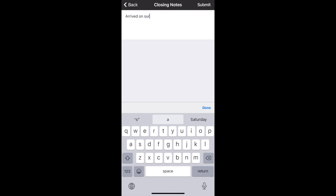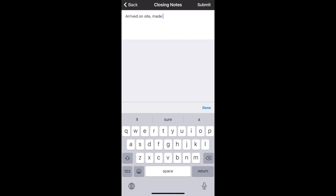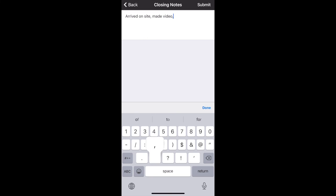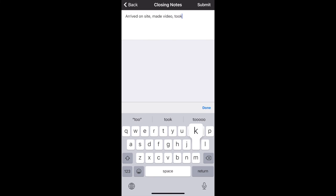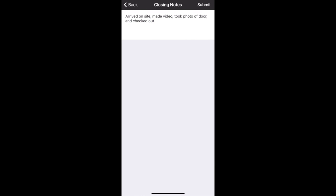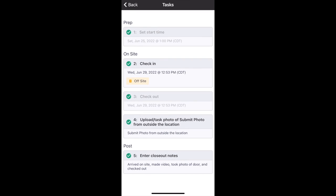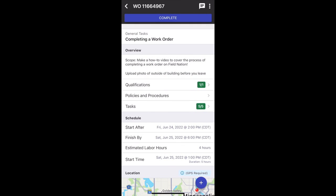I also recommend using closing notes — as you see here, keeping notes as you go, making a log of the work that you've done, what you've completed so far, what may be left to do, things like that — just like a running log. Here you can see I noted that I arrived, did the video, took the photo, and left. Now you can see that the upload and the closeout notes check marks are both green.